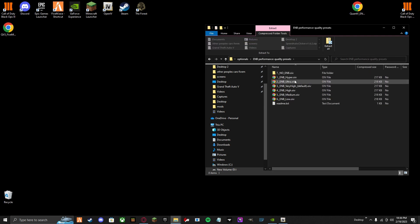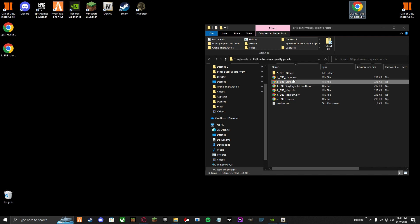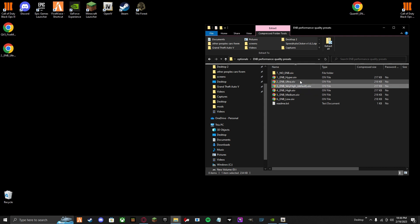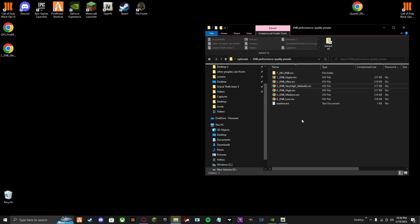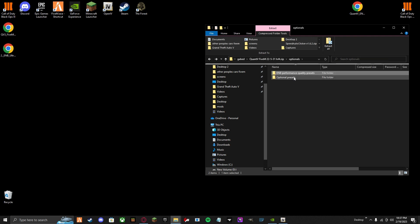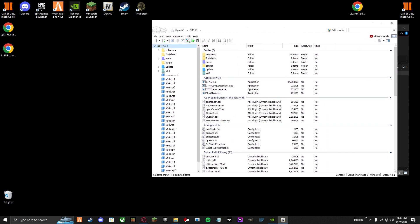So what you're going to do — drag and drop this OIV file onto your desktop. Choose whatever you want, whatever file fits your PC specs. Very high is default, so that should be fine with most PCs nowadays. So you go back to OpenIV. You should have a Mods folder — if you don't, create one using edit or right-click.